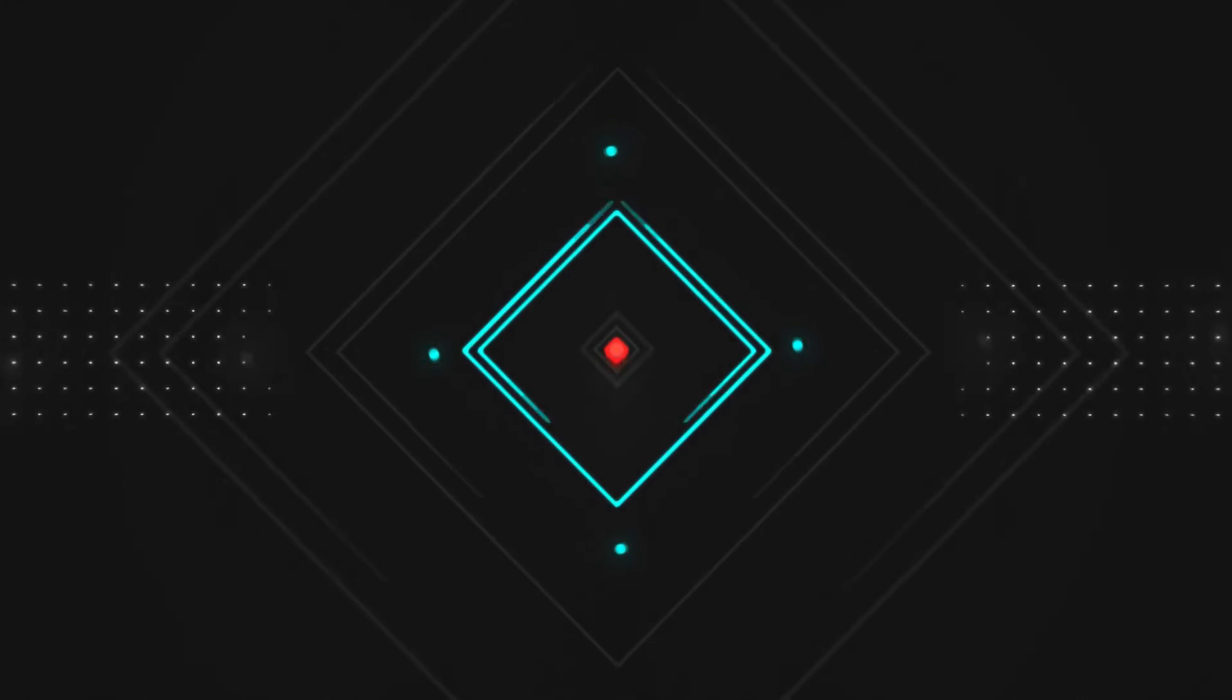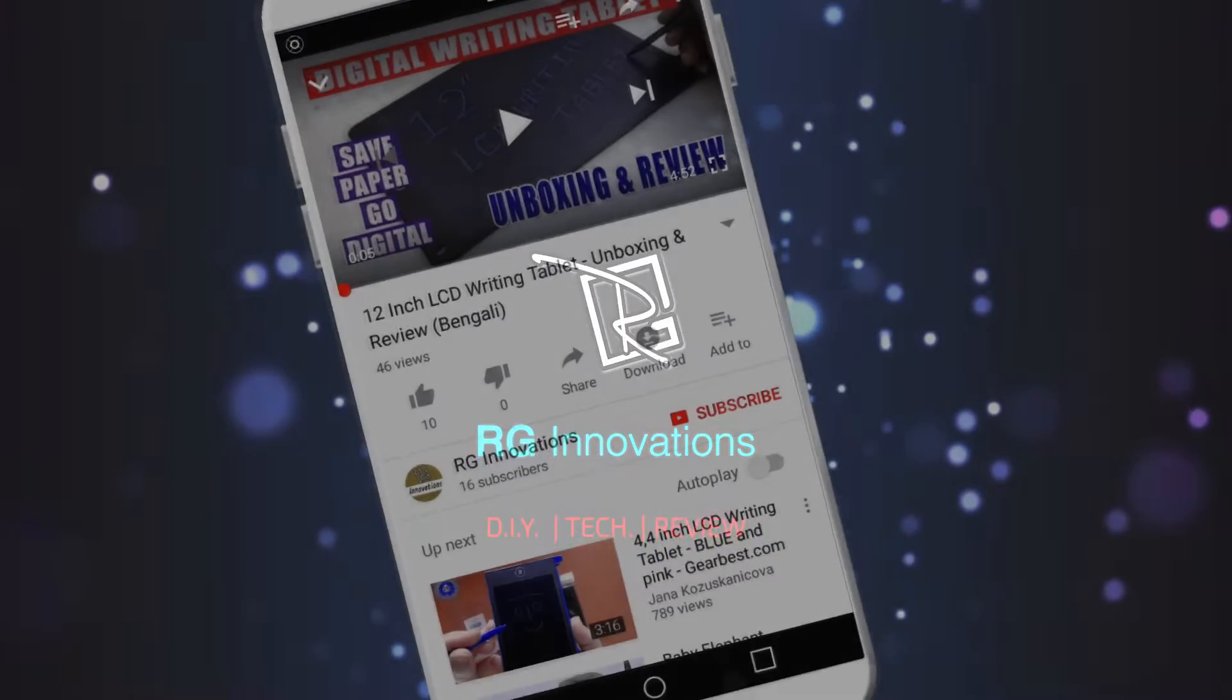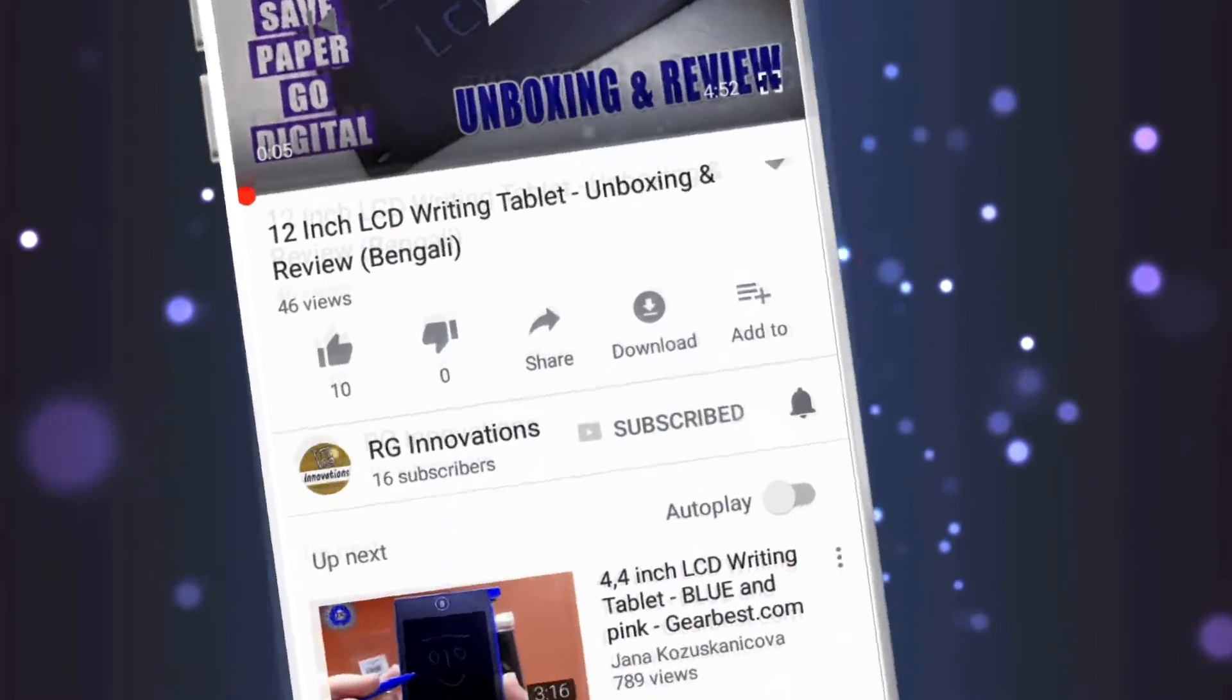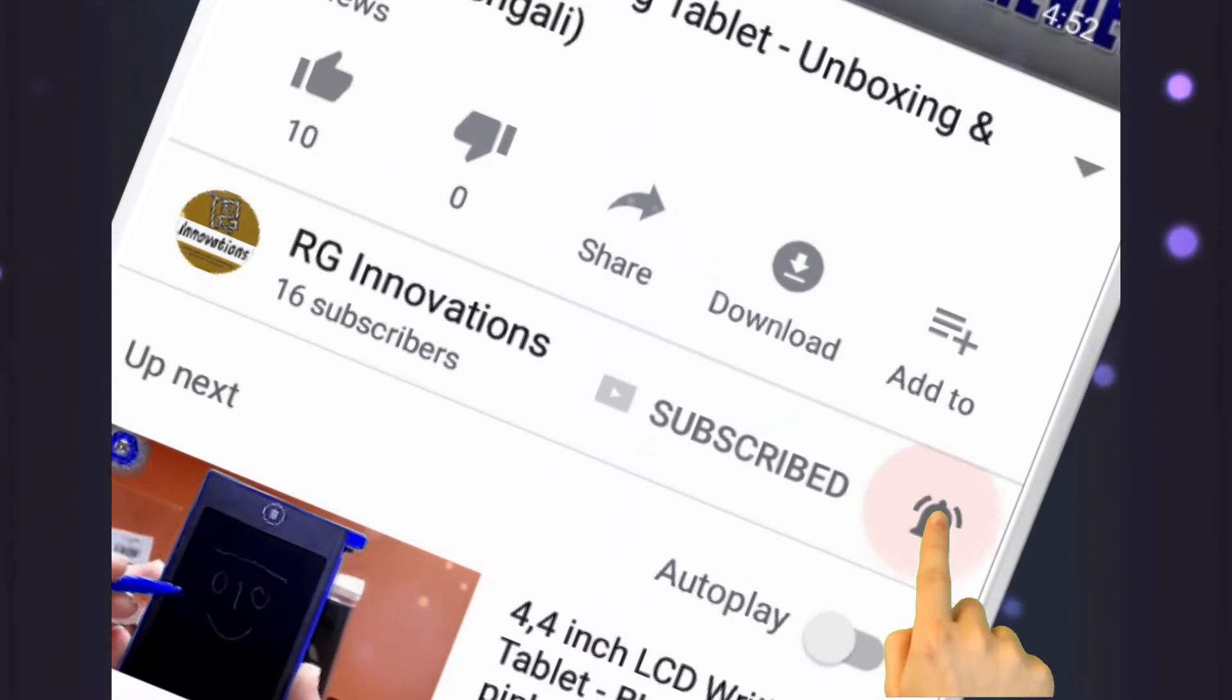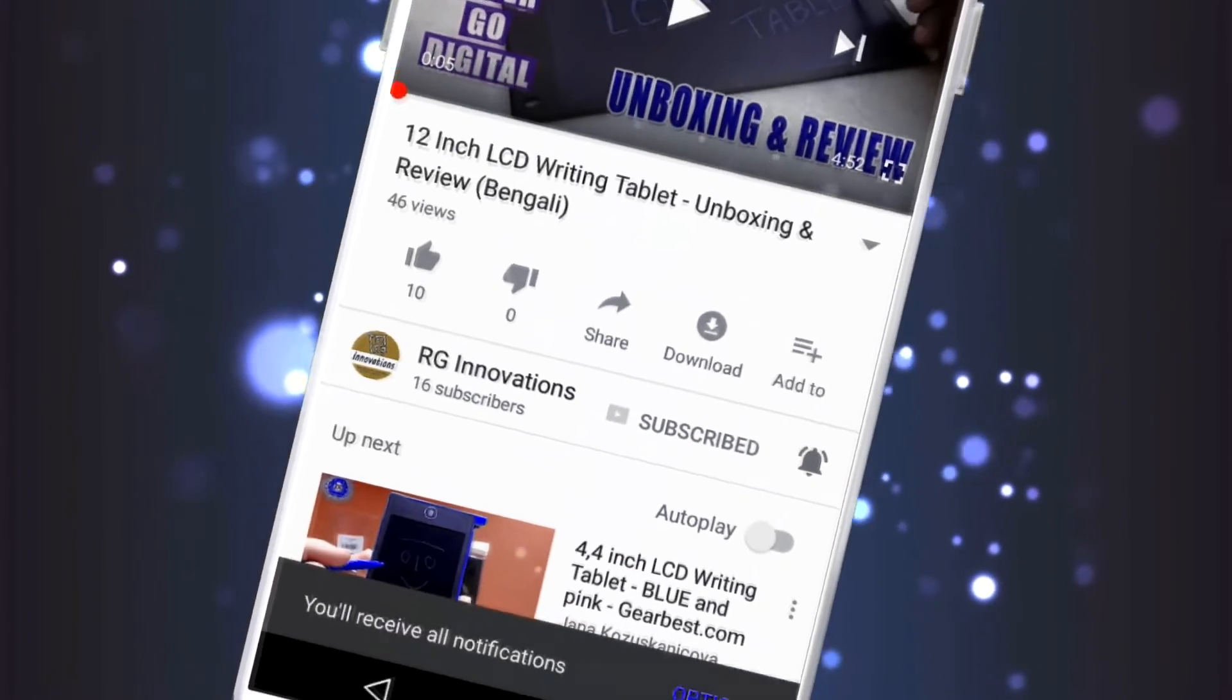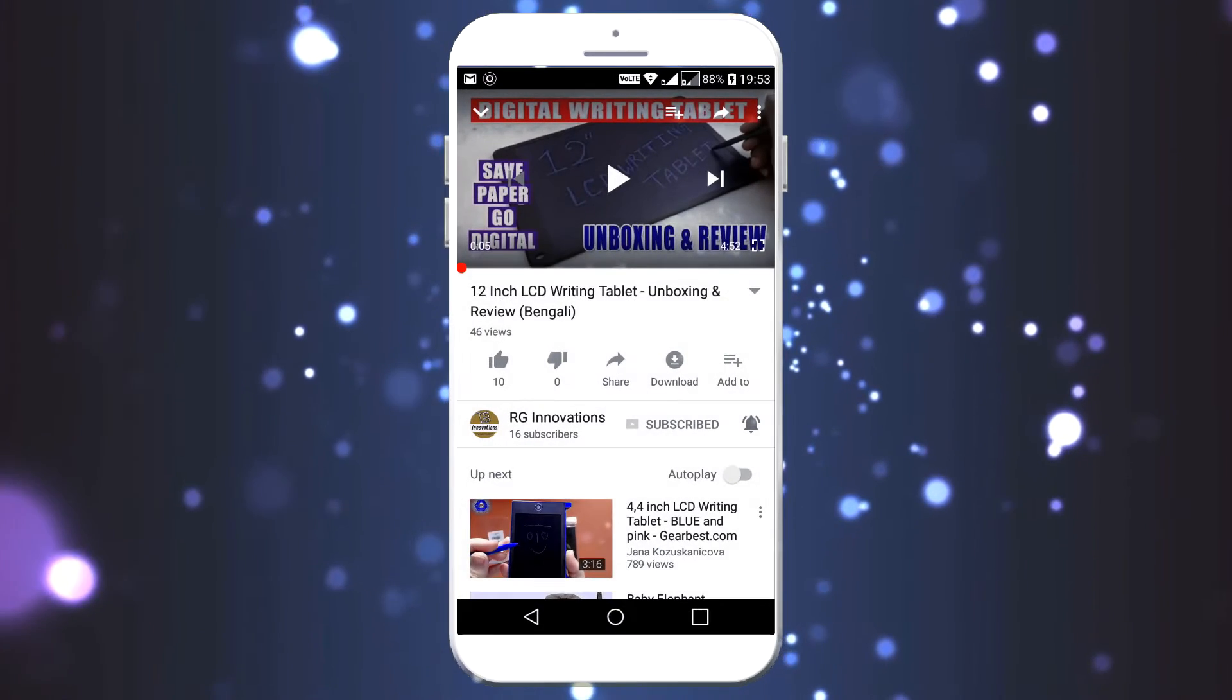Hello friends, welcome to a fresh new episode of our channel RG Innovations. If you have not subscribed already, please subscribe to our channel, click on the bell button and select all to get all future notifications of our video uploads.